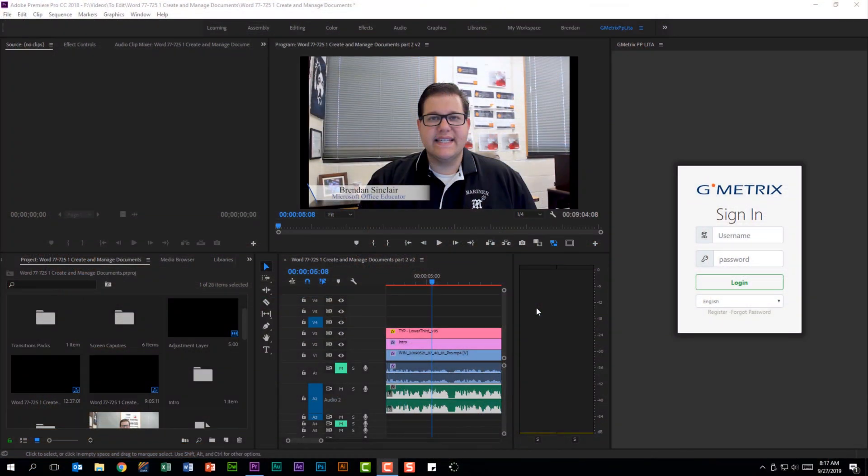An important part of this exam for the test taker is being familiar with the Premiere Pro interface. The screen that I have up is not the configuration that I'm used to working in, and so on the exam this could cause you some problems if you're not familiar rearranging and opening panels.